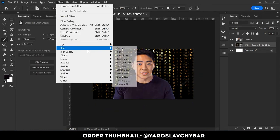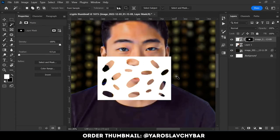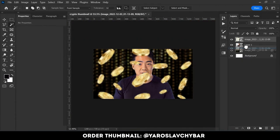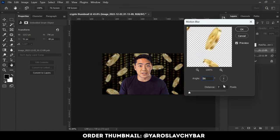Then I added a crypto background and blurred it. I also added flying crypto coins and applied motion blur to them.